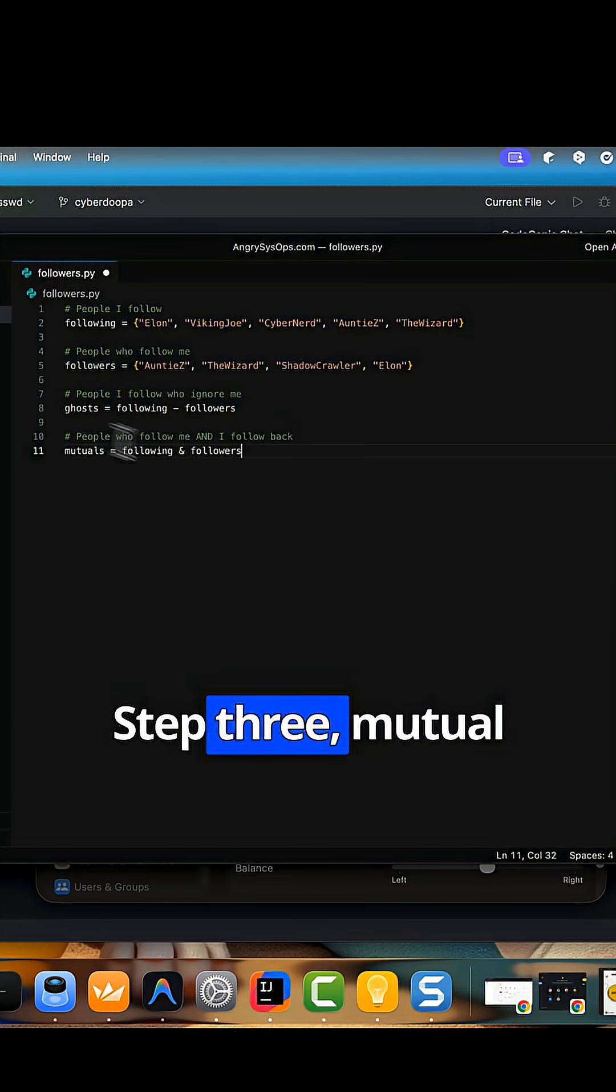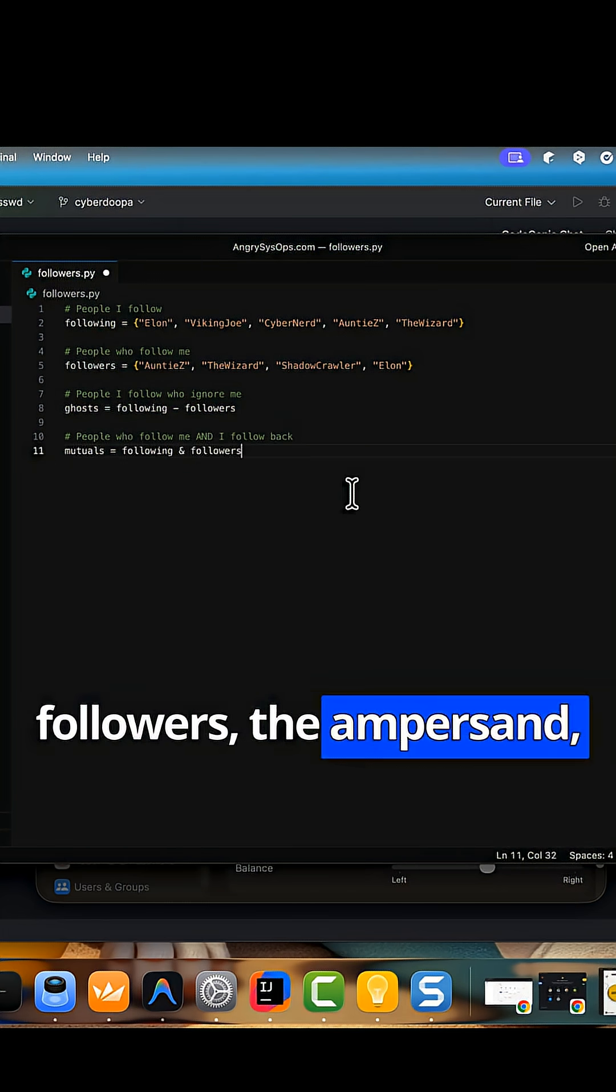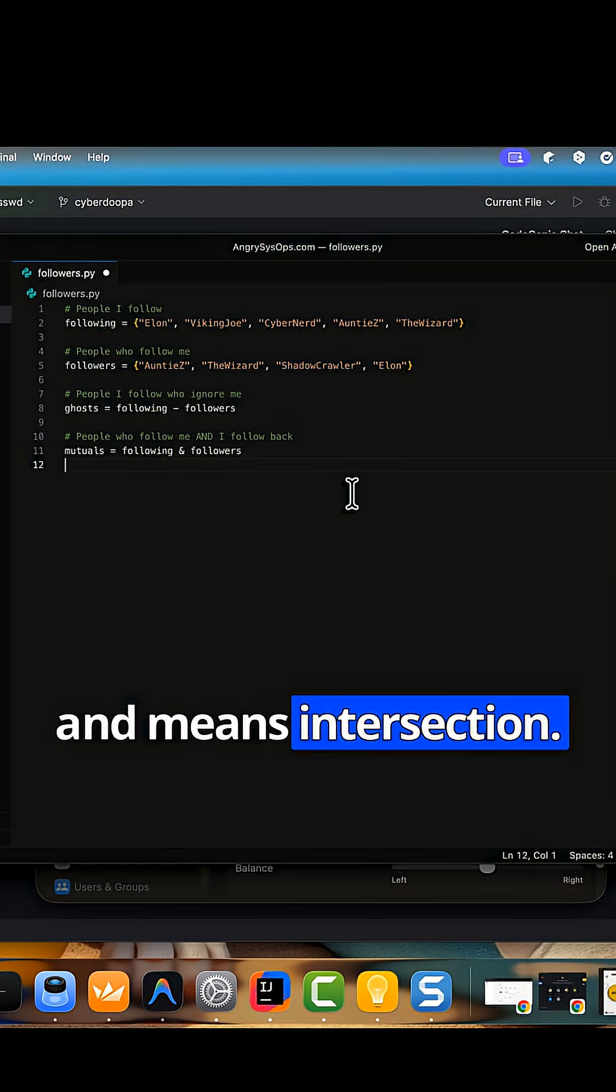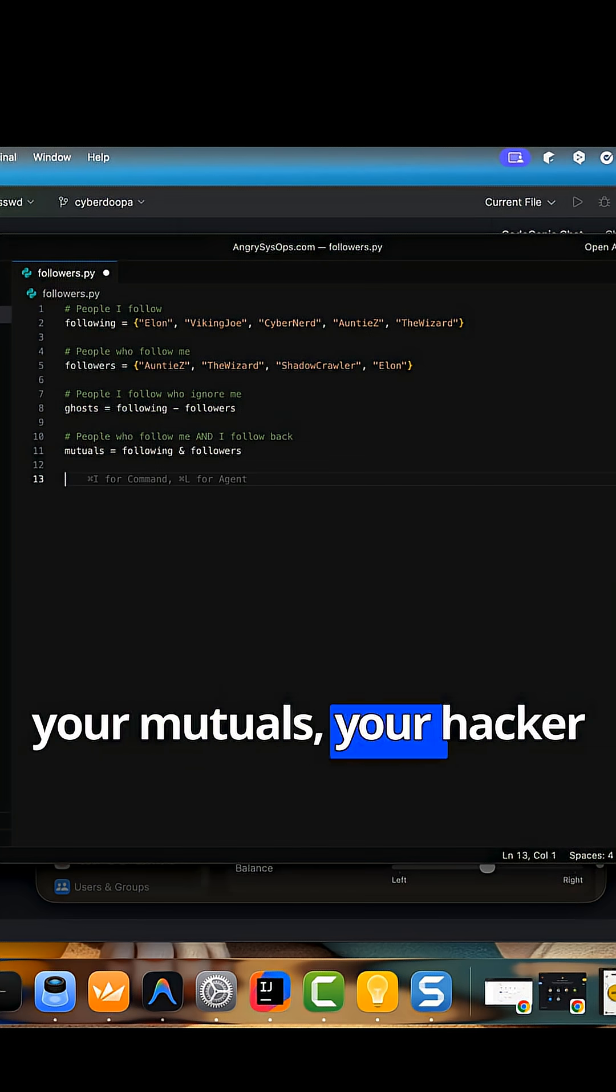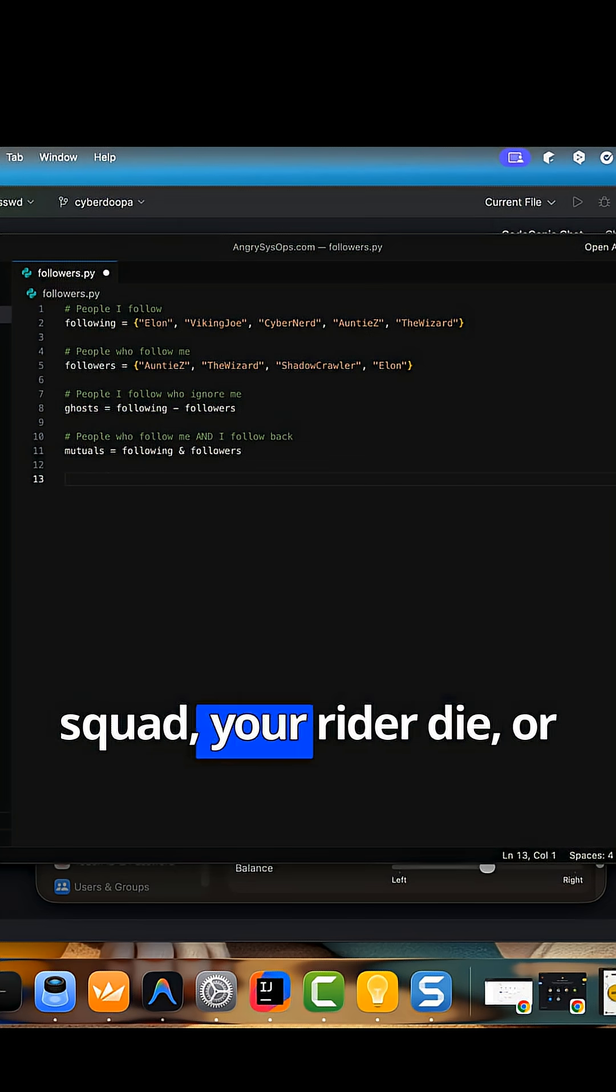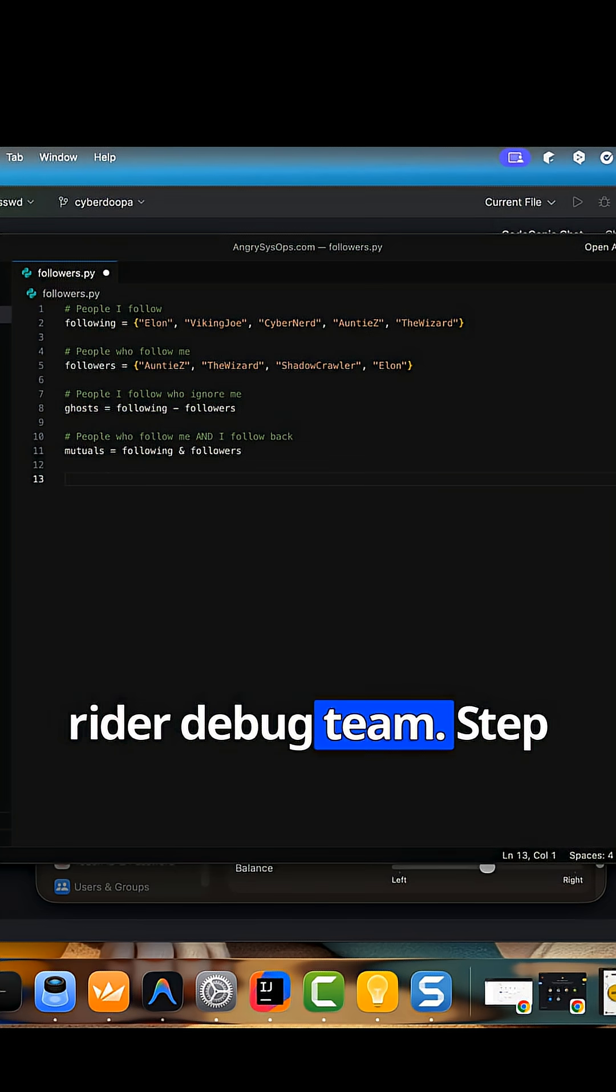Step 3, mutual followers, the ampersand and means intersection. The overlap. These are your mutuals. Your hacker squad, your ride or die, or ride or debug team.